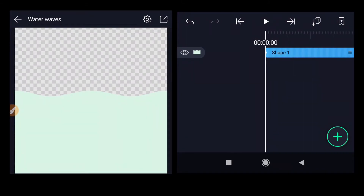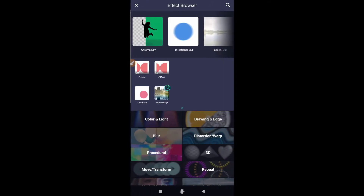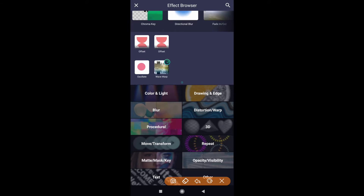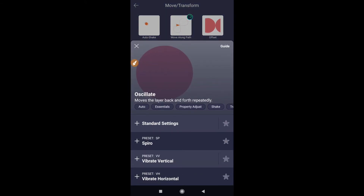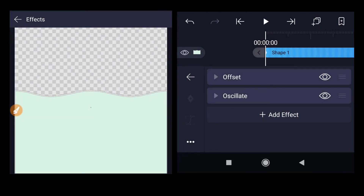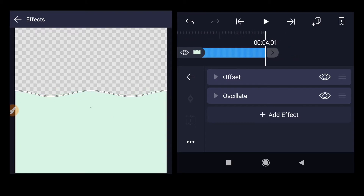We need to add one more effect to the shape. Select the shape, go to effects, click add effect. The next effect is also inside move and transform — click on that and select the oscillate effect. Select standard settings and check. Now we have up and down movement as well.